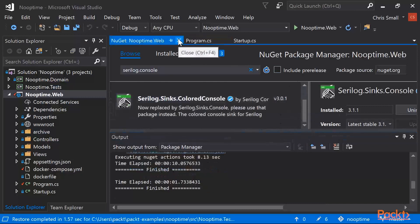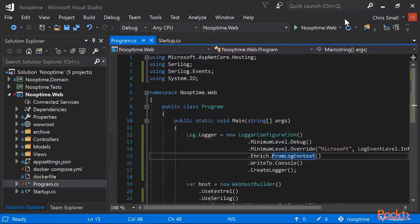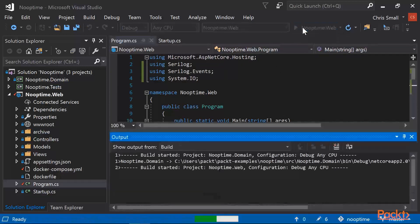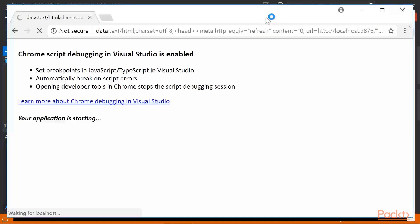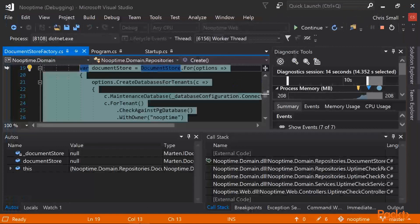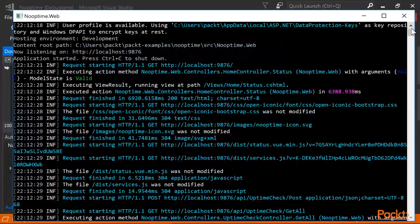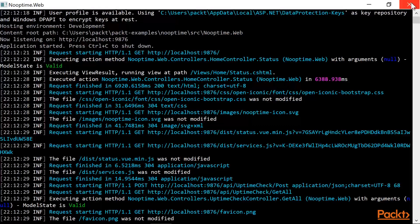ASP.NET Core applications using Microsoft.Extensions.Logging typically always log to standard out and standard error — concepts you'll recognize if you have written console applications before. This is to enable Docker to read the logs. It is unusual and in fact counterproductive to log to anywhere except standard out and standard error, as your logs get intercepted at a higher level than your ASP.NET Core application, at least in a Docker environment.